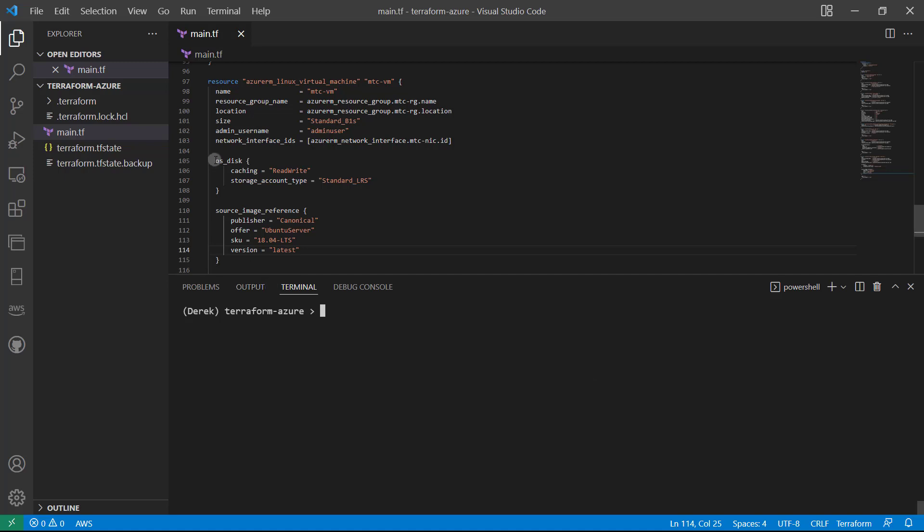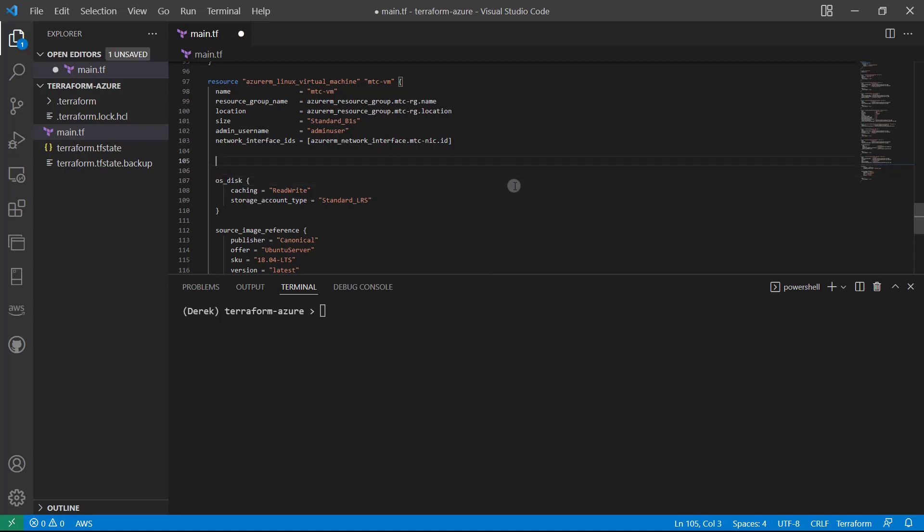And then what I want to do is add that key pair. And I'm actually going to put that above this OS disk just to keep it consistent with the documentation. But it really doesn't matter as long as it's within the MTC VM block.